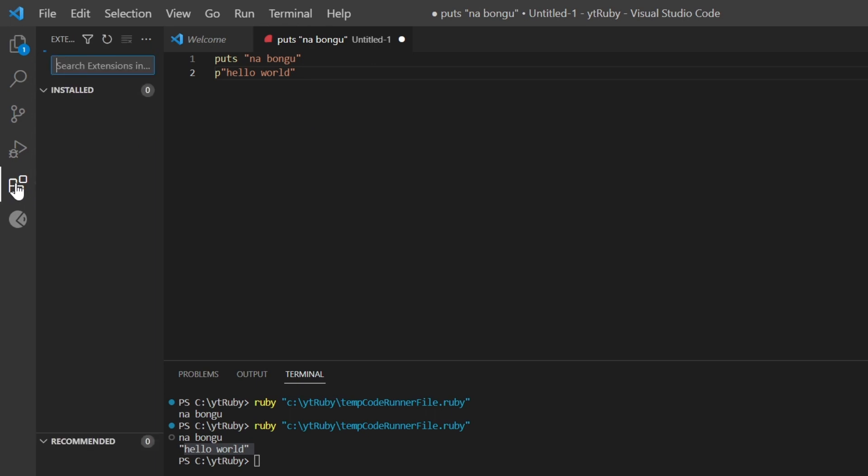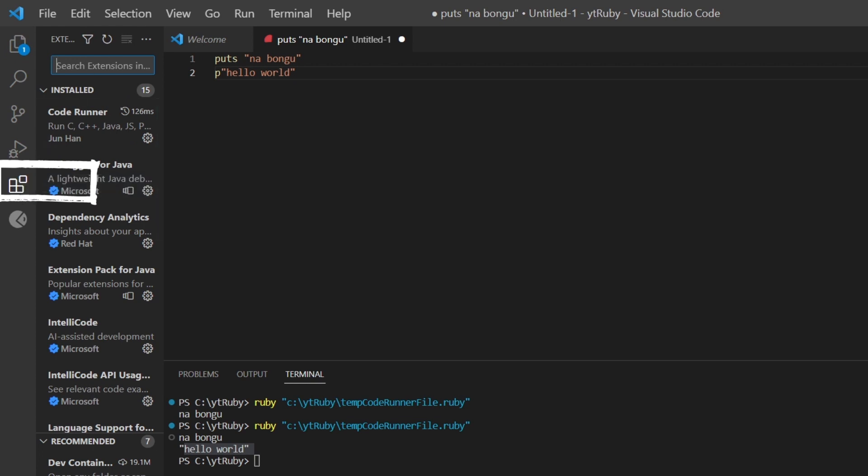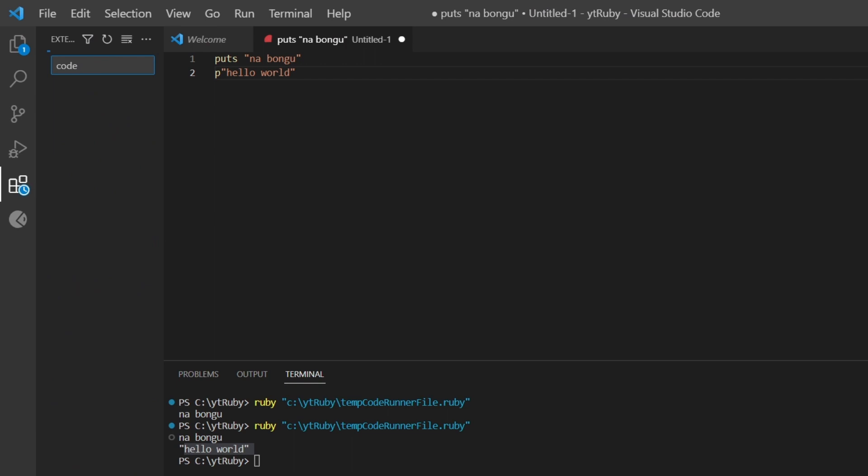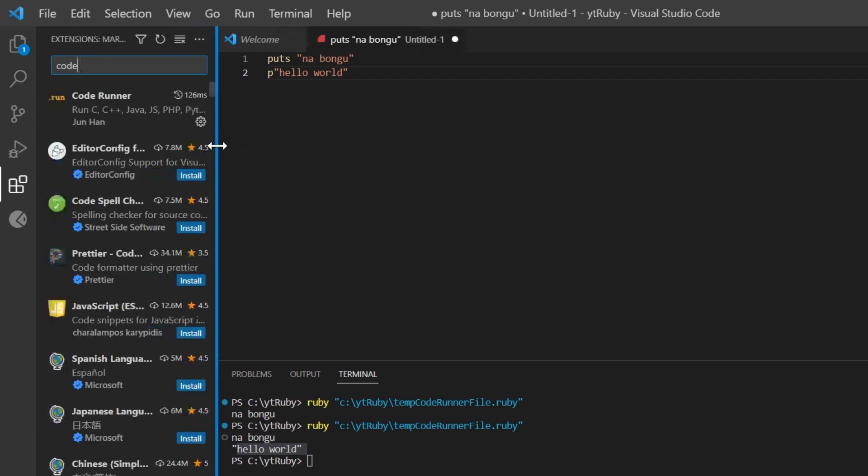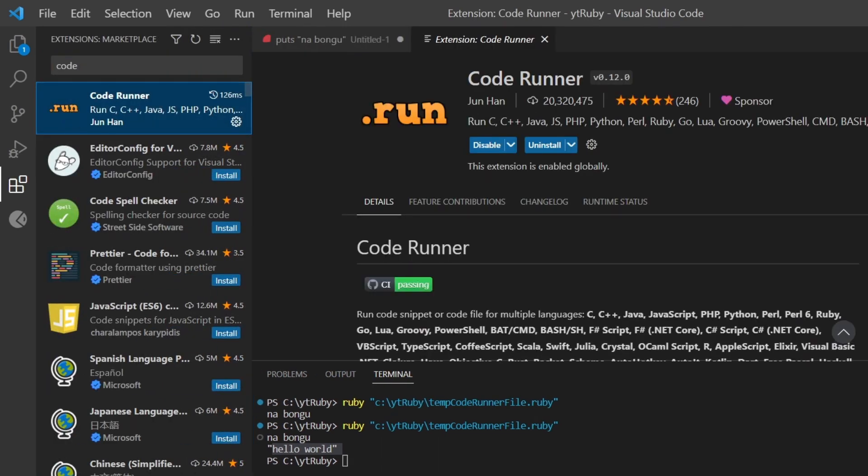In VS Code, go to extensions. Click Code Runner. Click the install button. You can install it if you haven't already.